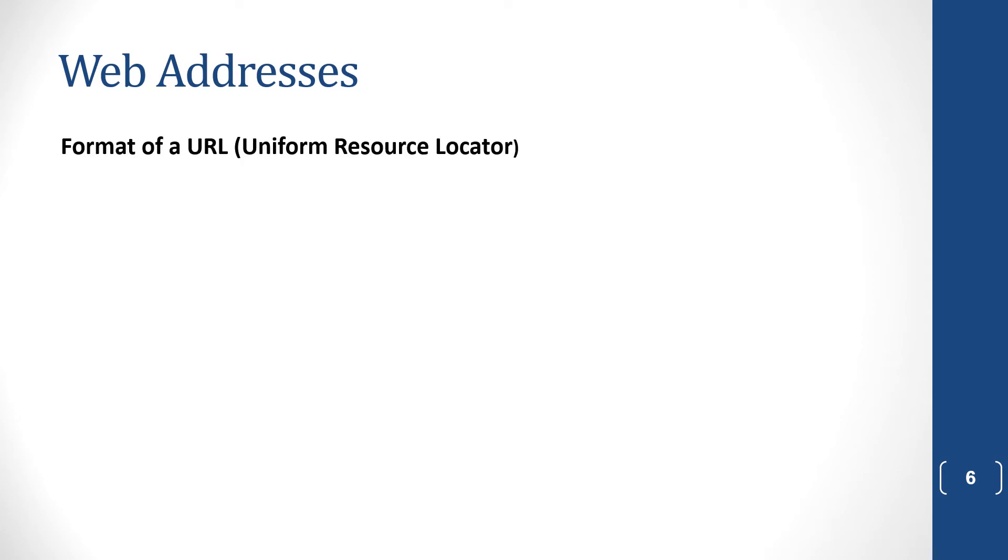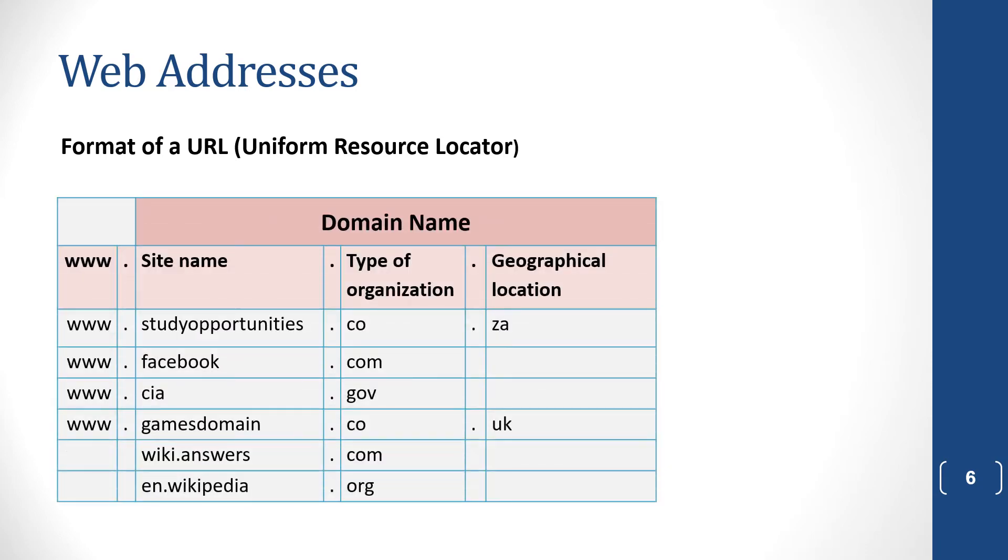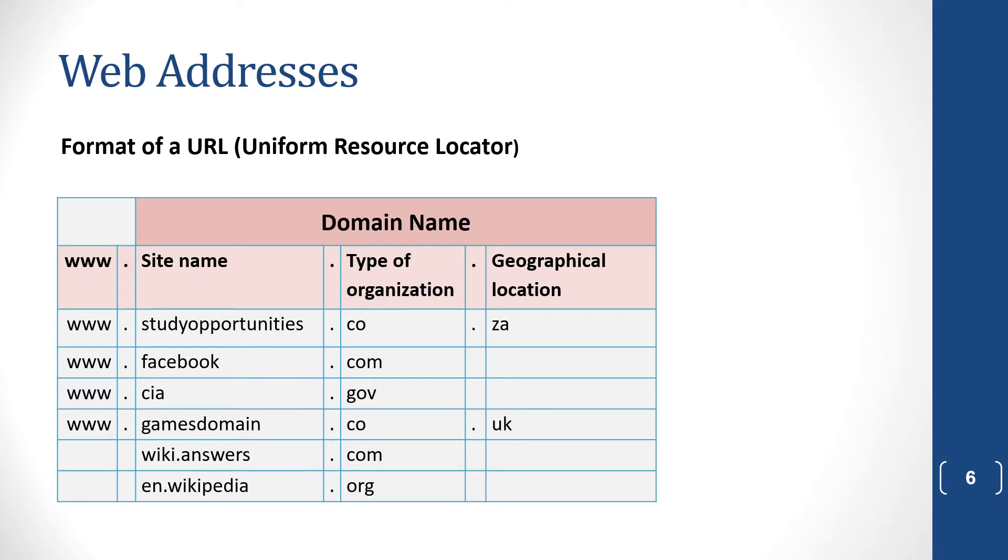A web address is stored as a URL or Uniform Resource Locator. When you type a web address, you get a certain web page. And this is how a URL is made up. We have www at the beginning, dot. Then the site name. An example is study opportunities. Then another dot. Then we have the type of organization. We'll look at more examples on the next slide. And then we have the geographical location. So dot, ZA, South Africa, and so on.